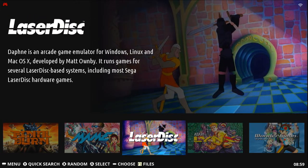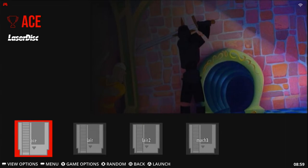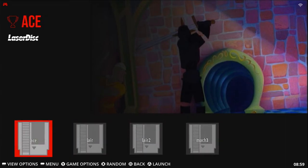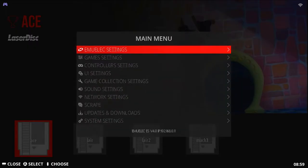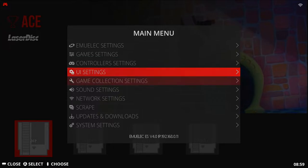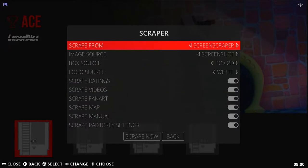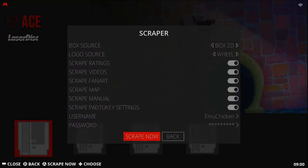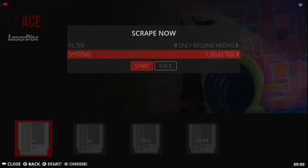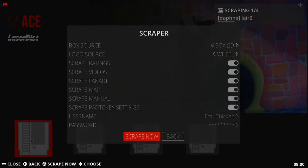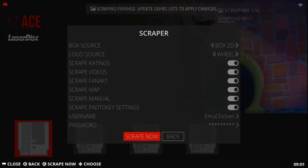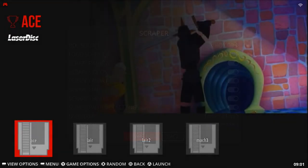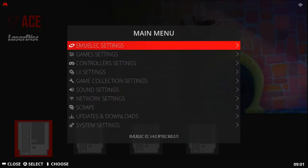Here's the laserdisc menu. No game information, so we're going to use the scraper. Remember, you need to have a screen scraper account to actually pull anything here. Once you're done, hit back, refresh the games list again.